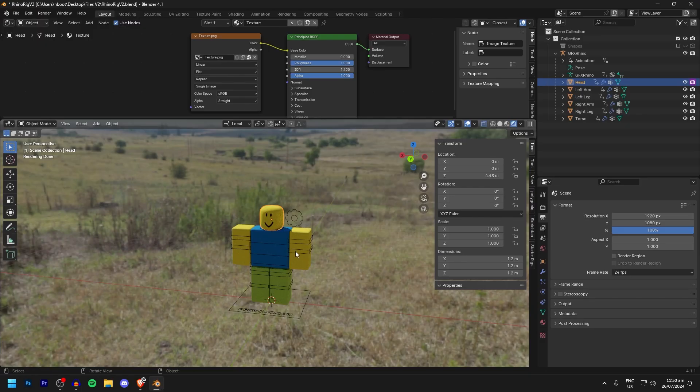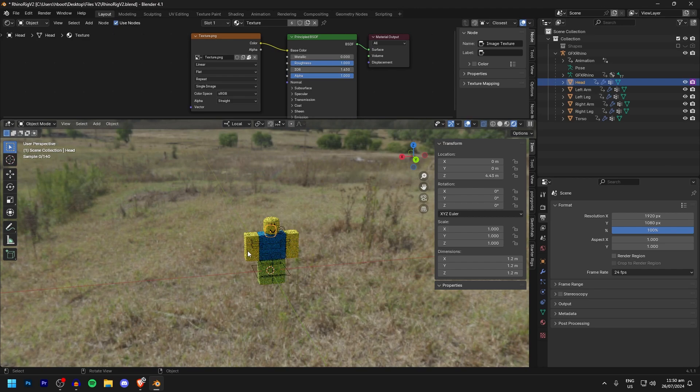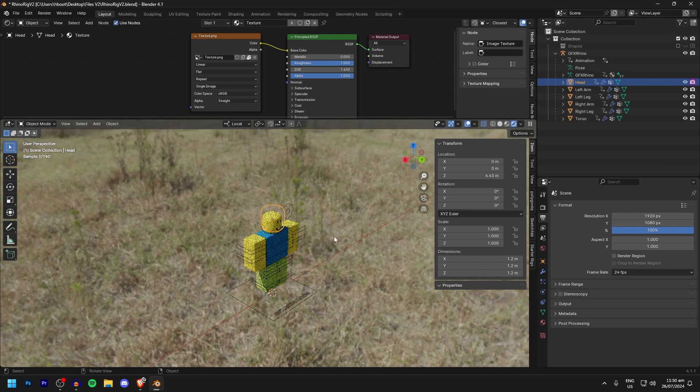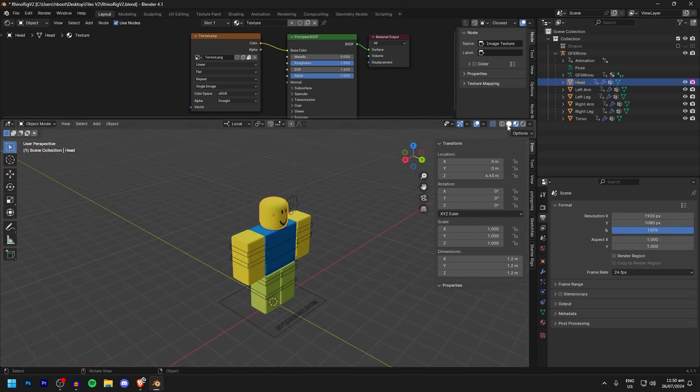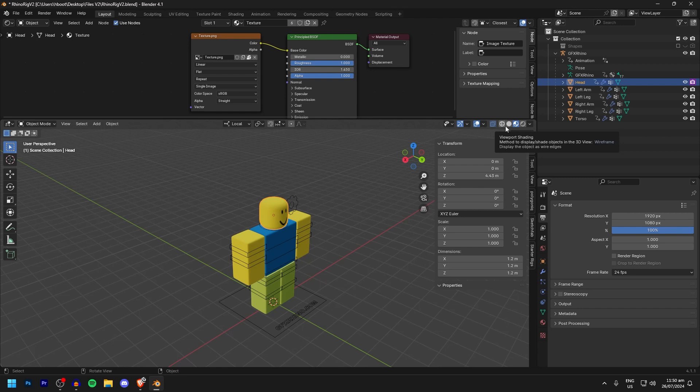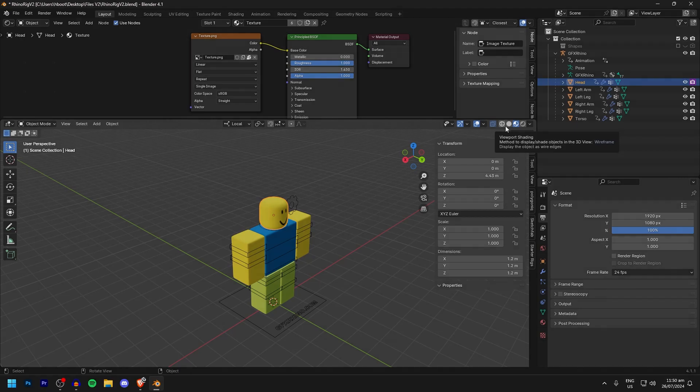And there you go, the textures are back and your purple texture error is gone. If this video was helpful at all, make sure to like and subscribe, join the GFX Rhino Discord server, link in the description below, and check out gfxrhino.com for your completely free Roblox GFX assets. I will see you all next time, goodbye.